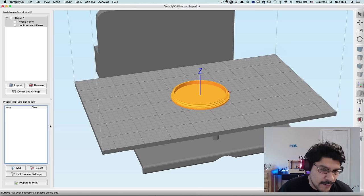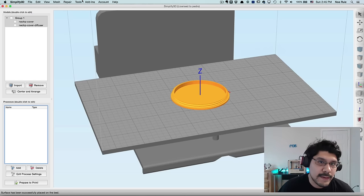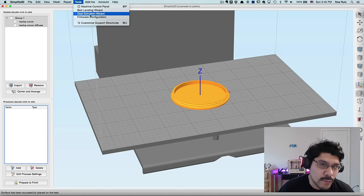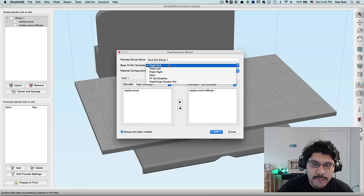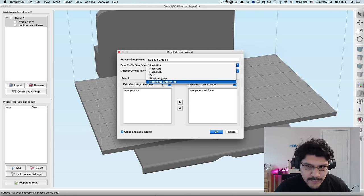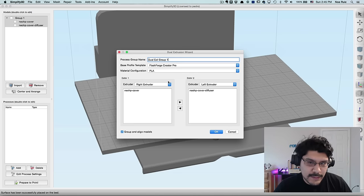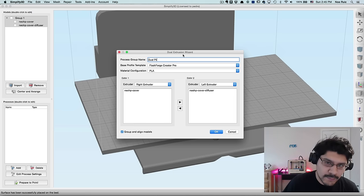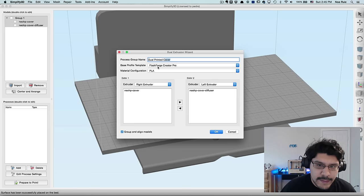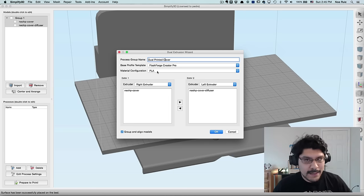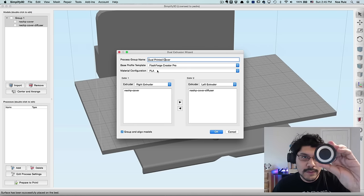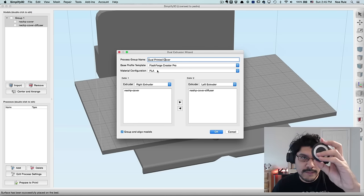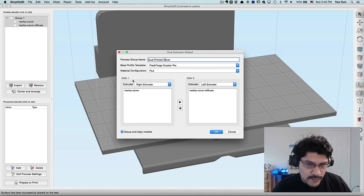Nice. So that's pretty much all we need to do for setting it up, and then orient it on the bed. The next thing we need to do is create our profile for it. So what we'll do is we'll come up to Tools, and then click on Dual Extrusion Wizard. So since we created our profile, we used the Configure Assistant thing, and now we have our thing here, FlashForge Creator Pro. So I'm going to click on that, and then we can name the process group. I'll just call it Dual Printed Cover. That's nice, so we know what it is. And then I'll use the material configuration of PLA, because we're actually using black PLA for the outside, and then a glow-in-the-dark PLA for the diffusion part.